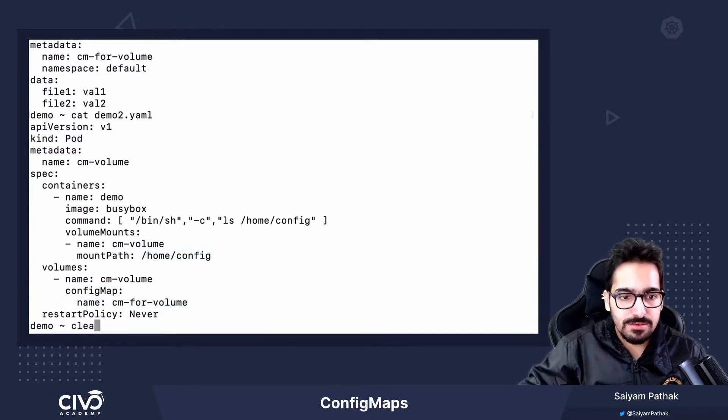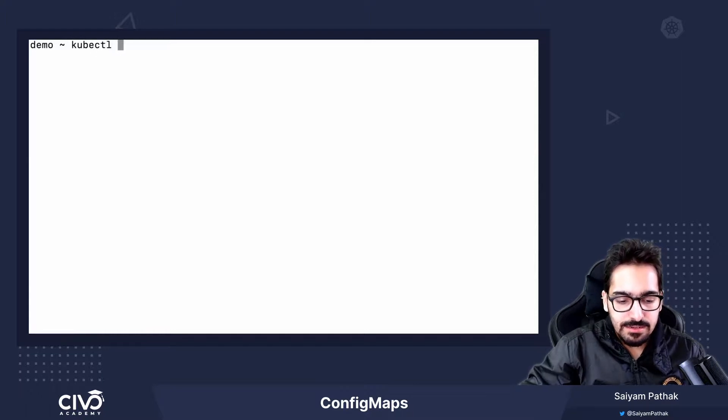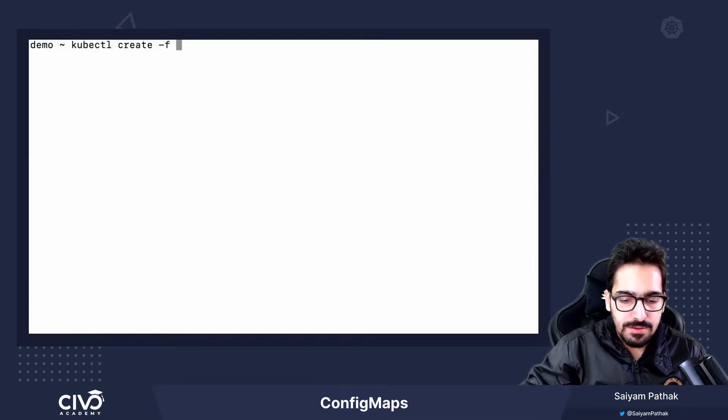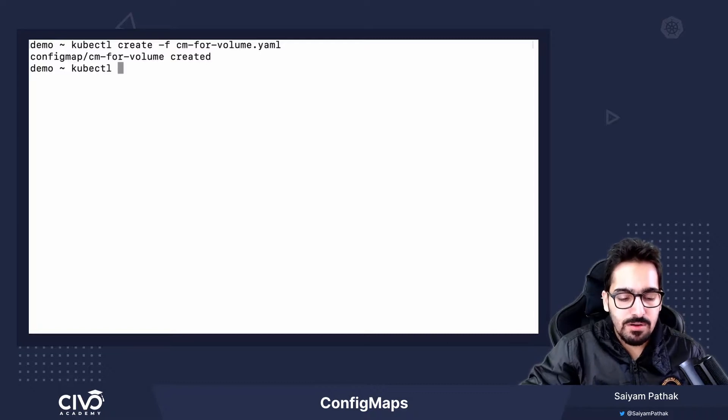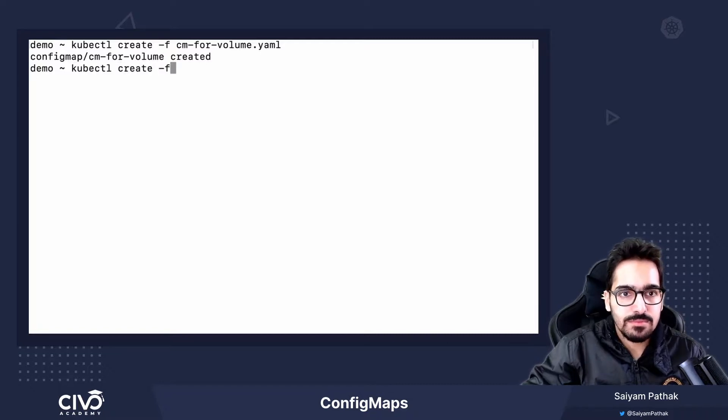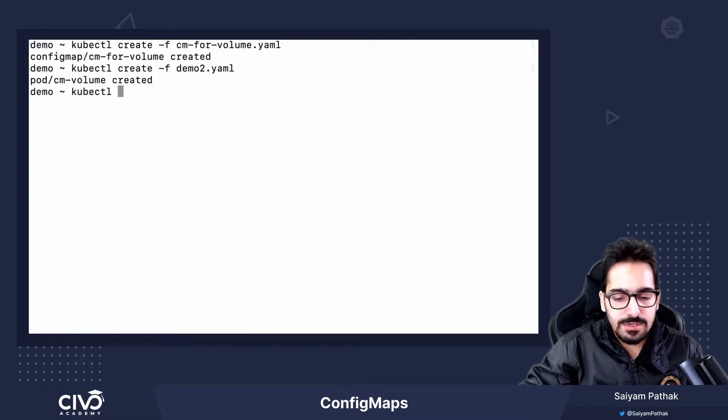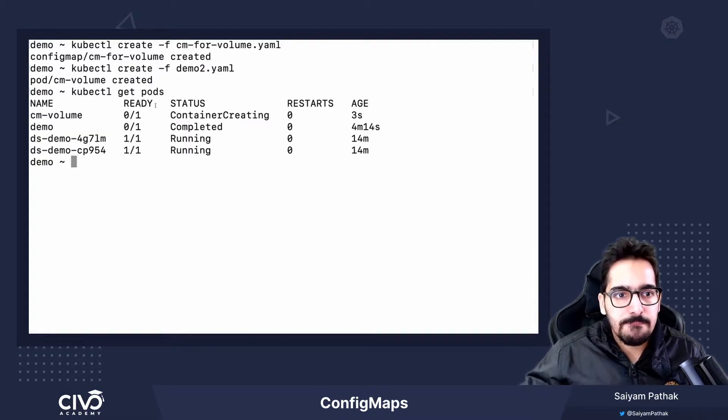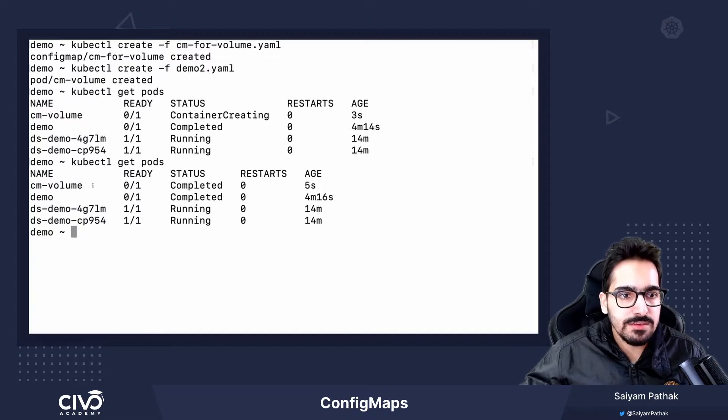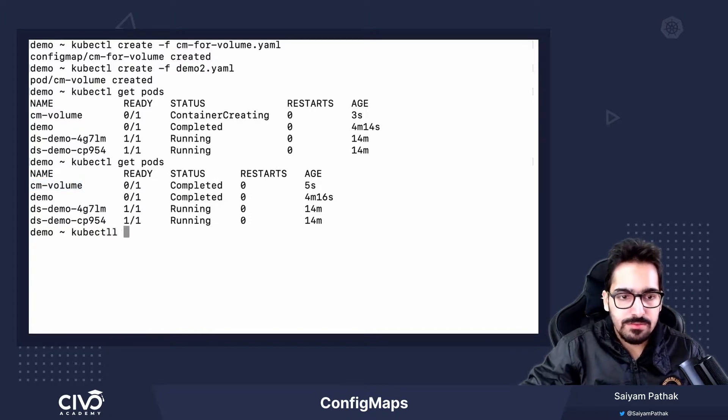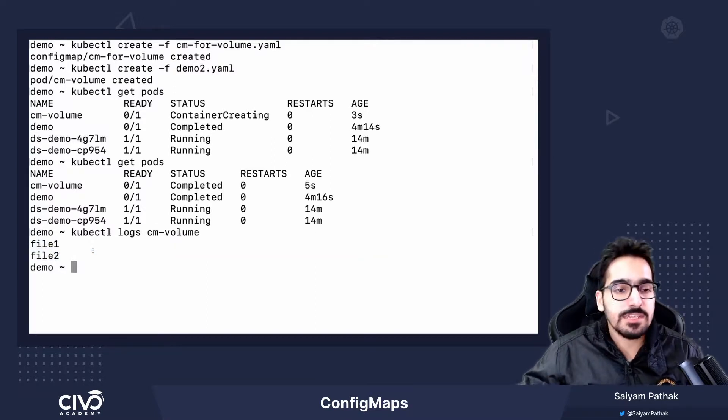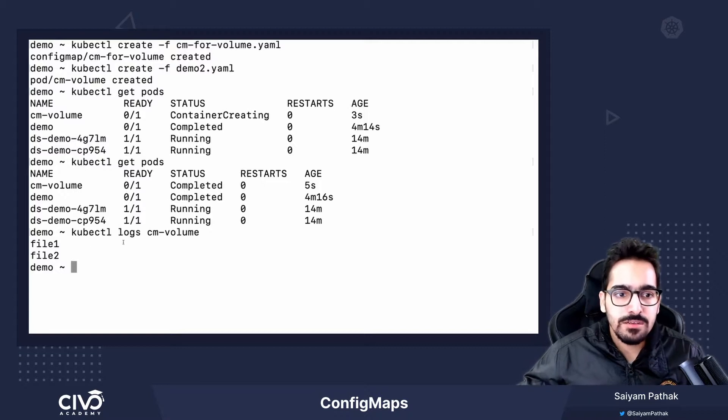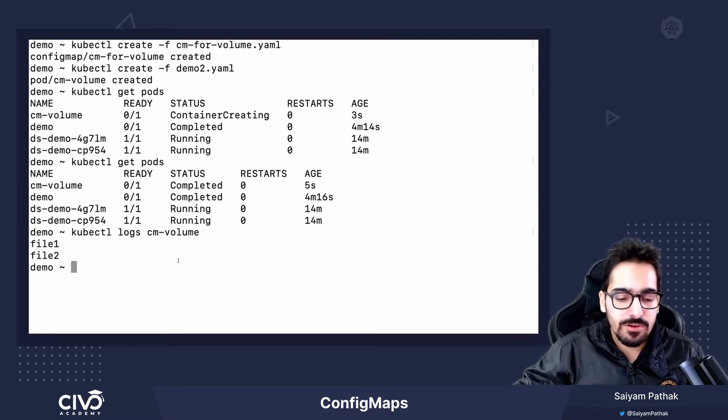Let's create the config map. Let's create the pod. The pod is created and is completed. Let's see the logs. You can see that file 1 and file 2 are present over there. They get mounted as files onto the pod, that specific directory inside the folder.